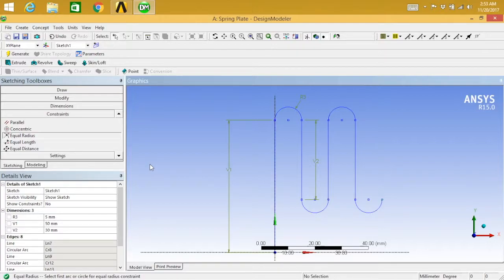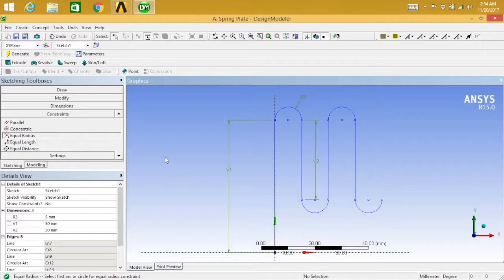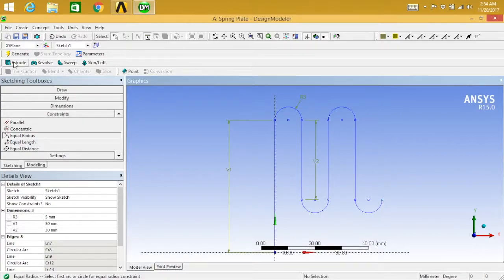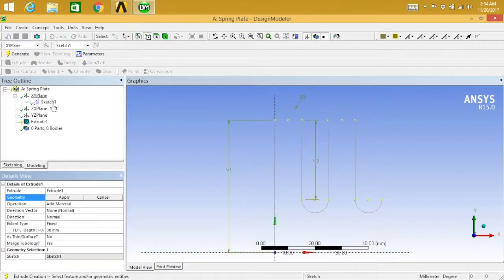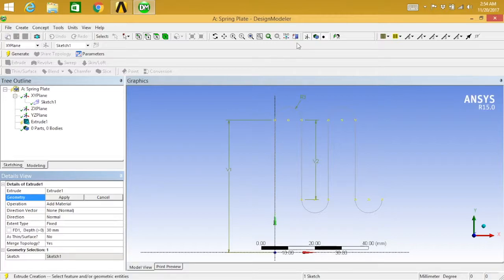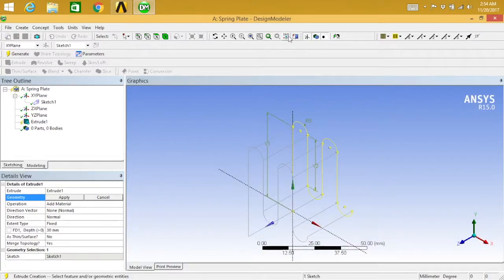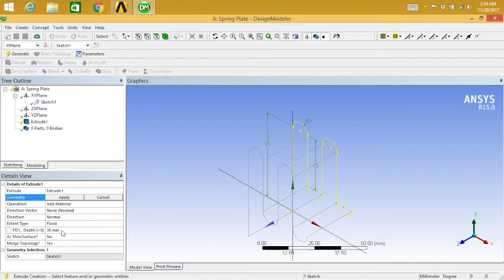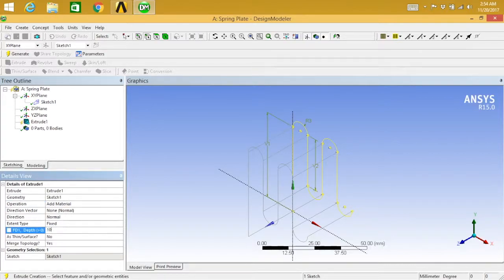Next thing that I want to do is I need to extrude this thing. So we can go directly to extrude. And we can go for isometric view. And 30mm is okay. We should take this as 10. And thin surface.